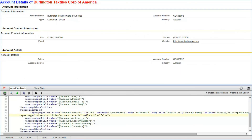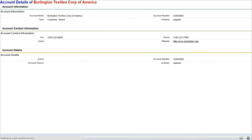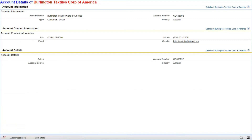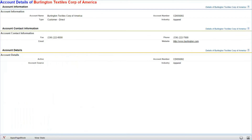Now we are saving the page, and see the link has been created. If you click on the link, the details of the account will be displayed in a new tab.